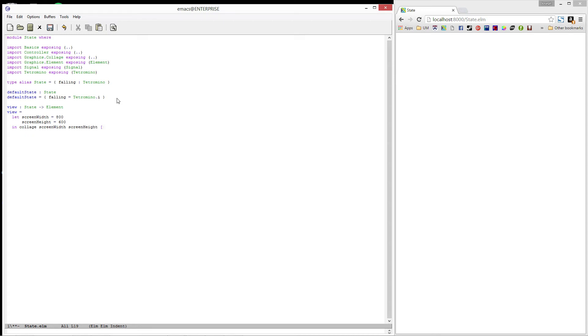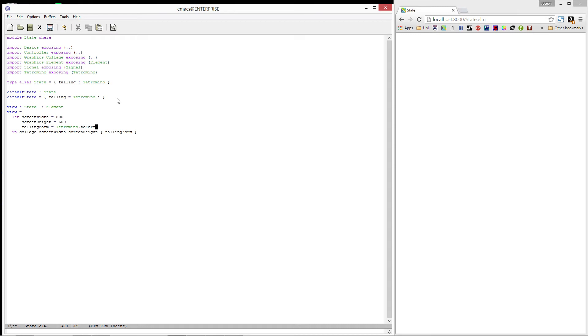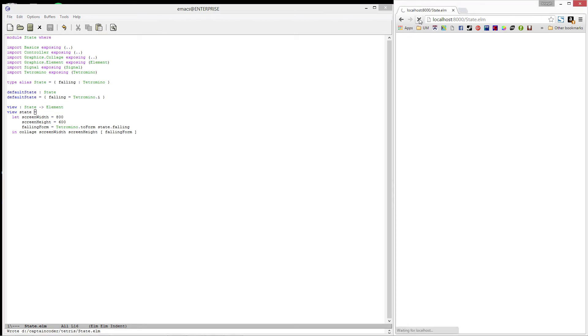The collage will contain a falling form, which we'll define above in a let expression. We'll use tetromino.toForm on state.falling. And we're done. Let's refresh. And it looks like the compiler is happy.